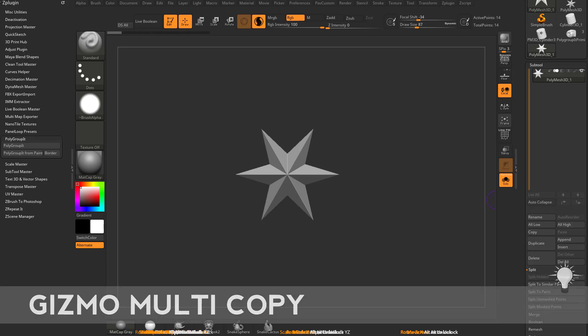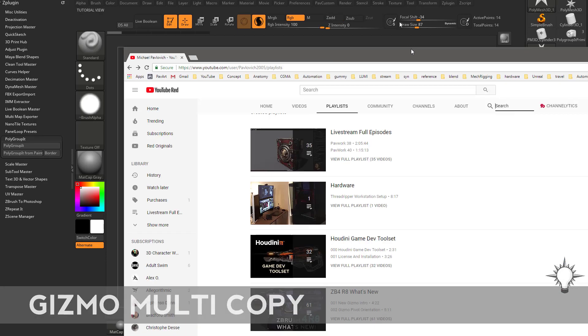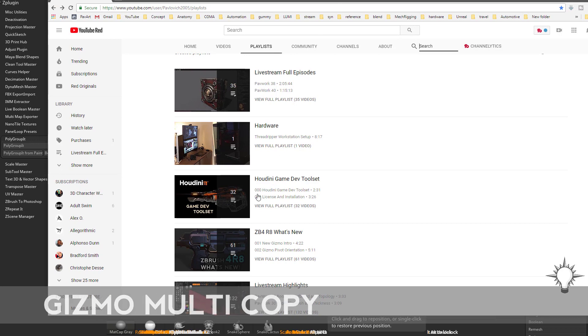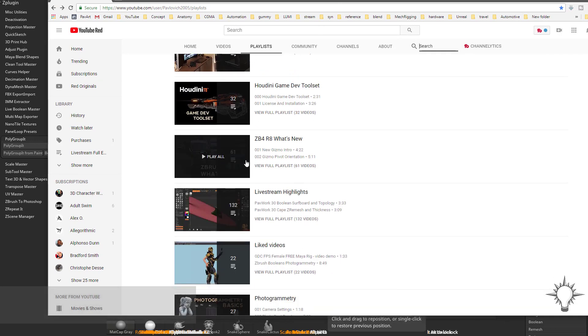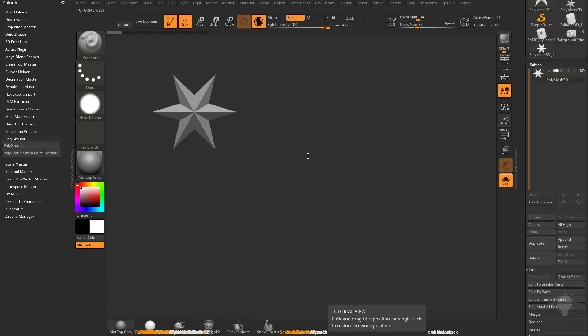Let's talk about the Gizmo multi-copy. If you're familiar with my YouTube channel, we did go over the new Gizmo copying functionality with Sticky in ZBrush 4R8 and this general functionality in Intro to ZBrush Part 1.